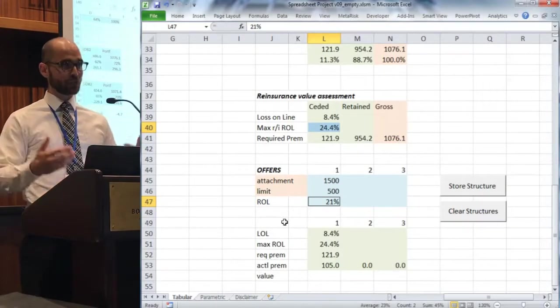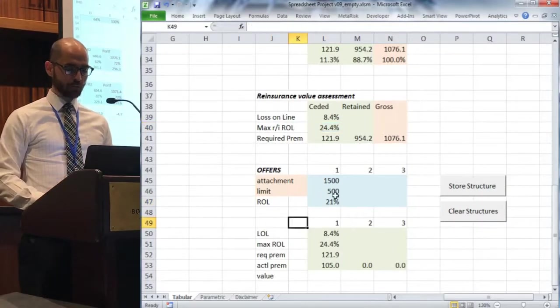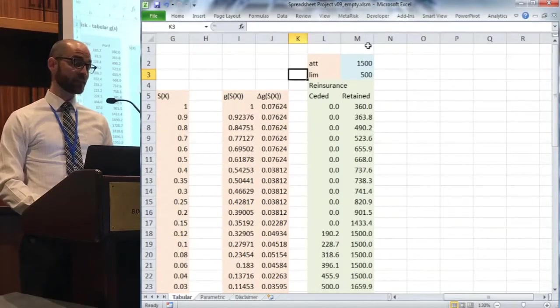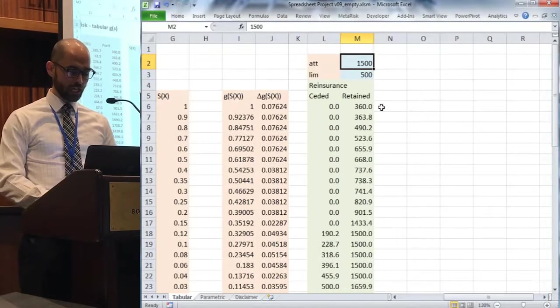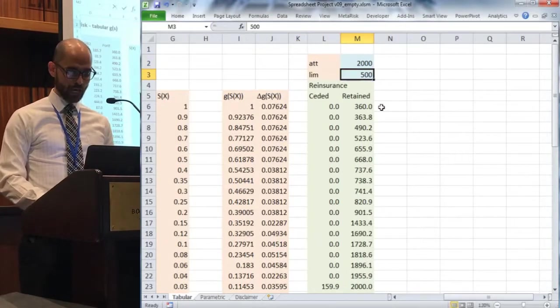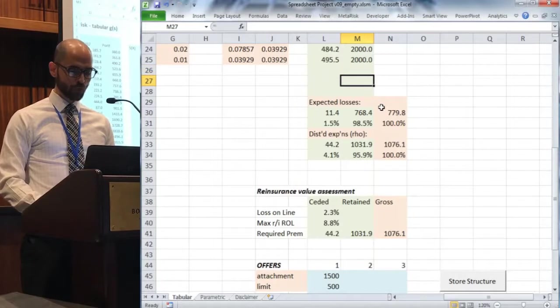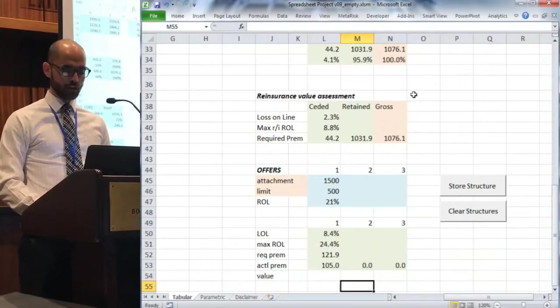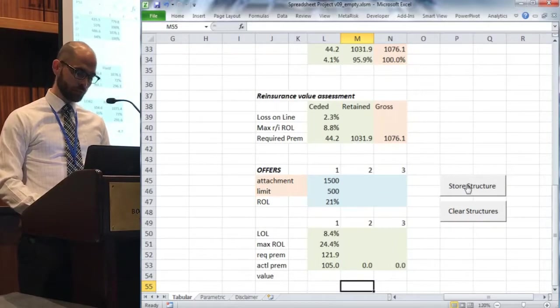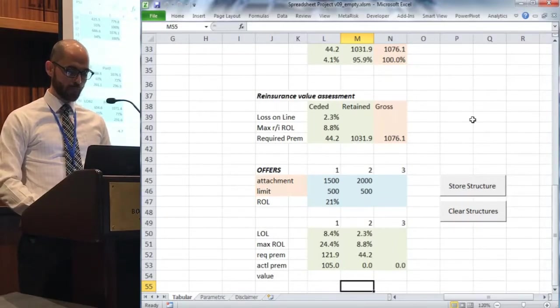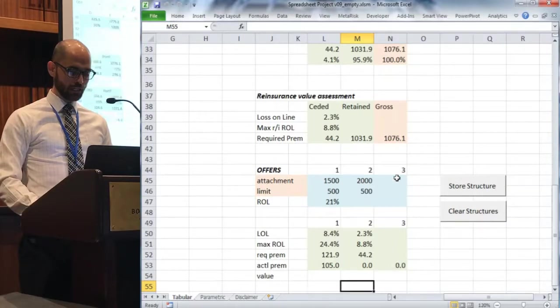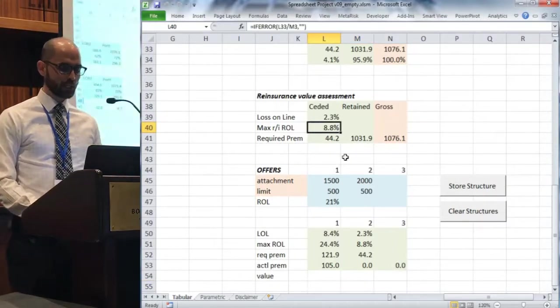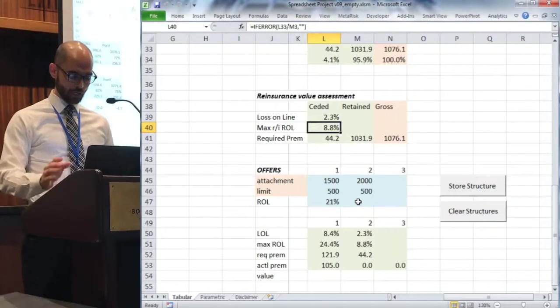Let's now check the next layer. Rather than attaching at 1500, we're going to attach at 2000. So 500 excess of 2000. I'm going to grab all the important values and store that structure down at the bottom.